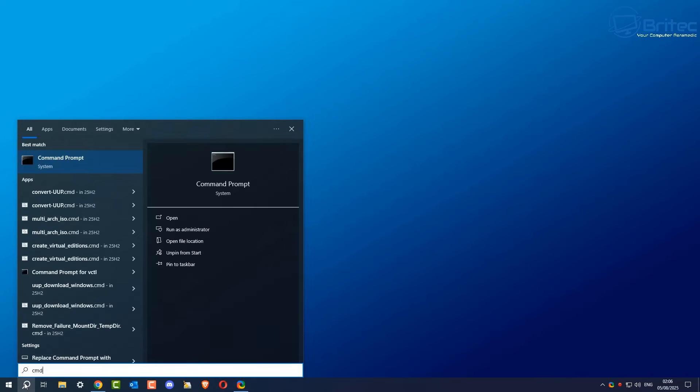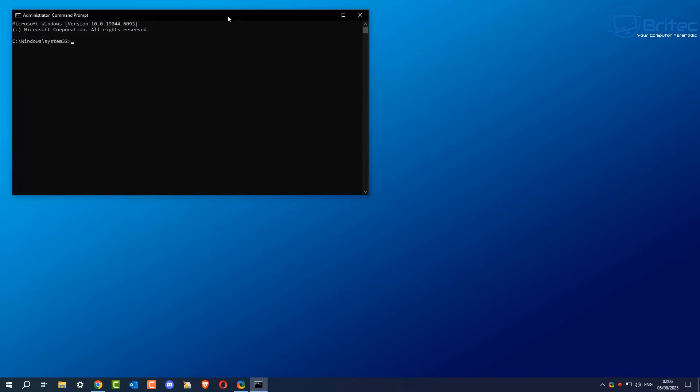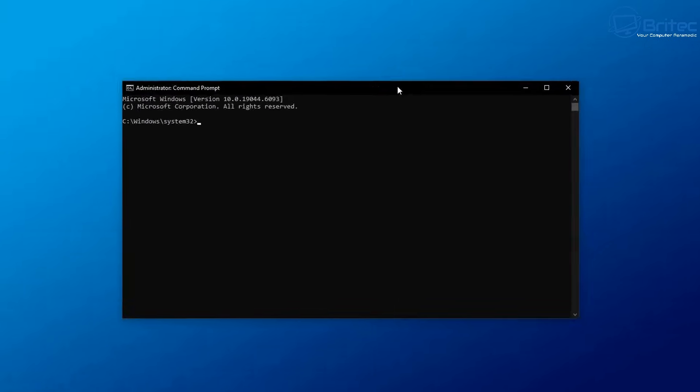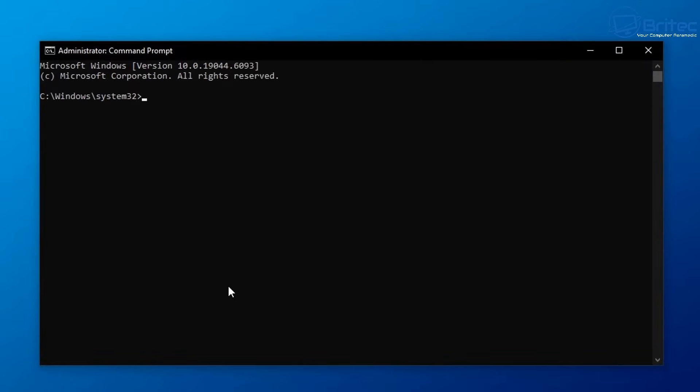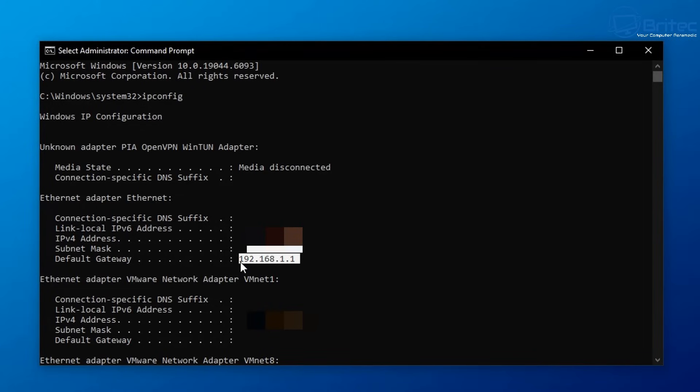Open up the start button, type CMD and run this as administrator. This will open up the command prompt as administrator and type ipconfig. Some people were concerned that this will break your PC. This doesn't break your PC. This is just a command that you're telling it to give up your IP configuration. And you can see right here your Ethernet adapter, this is the IP address.